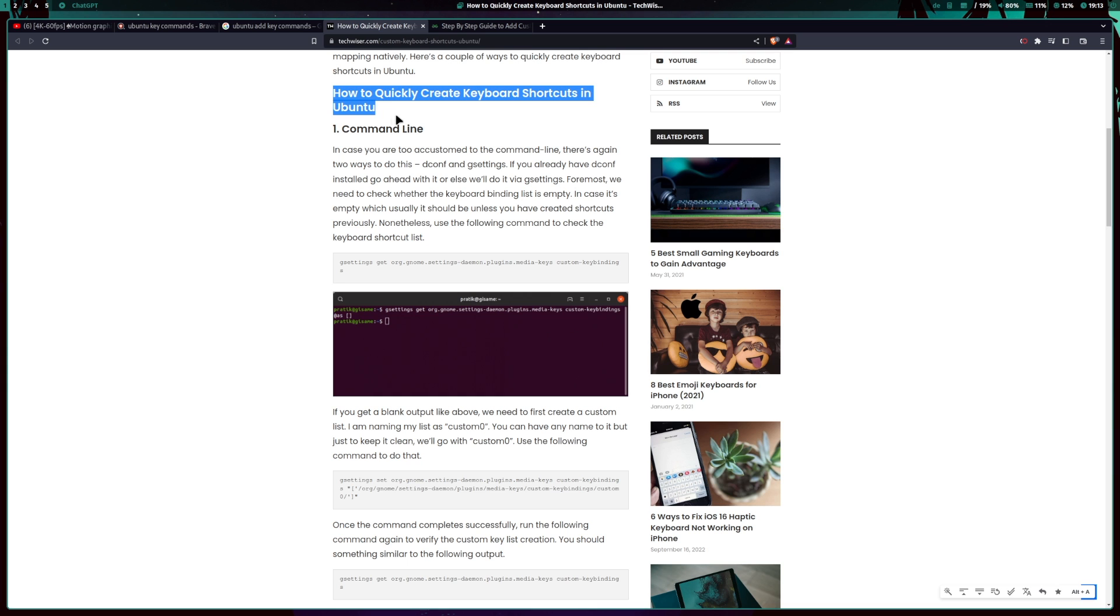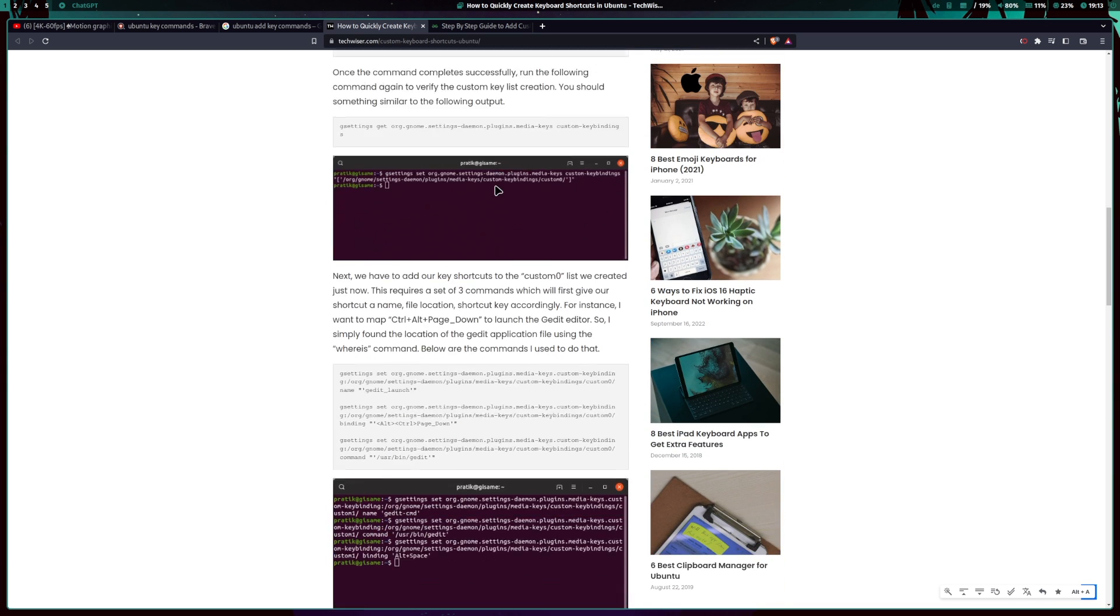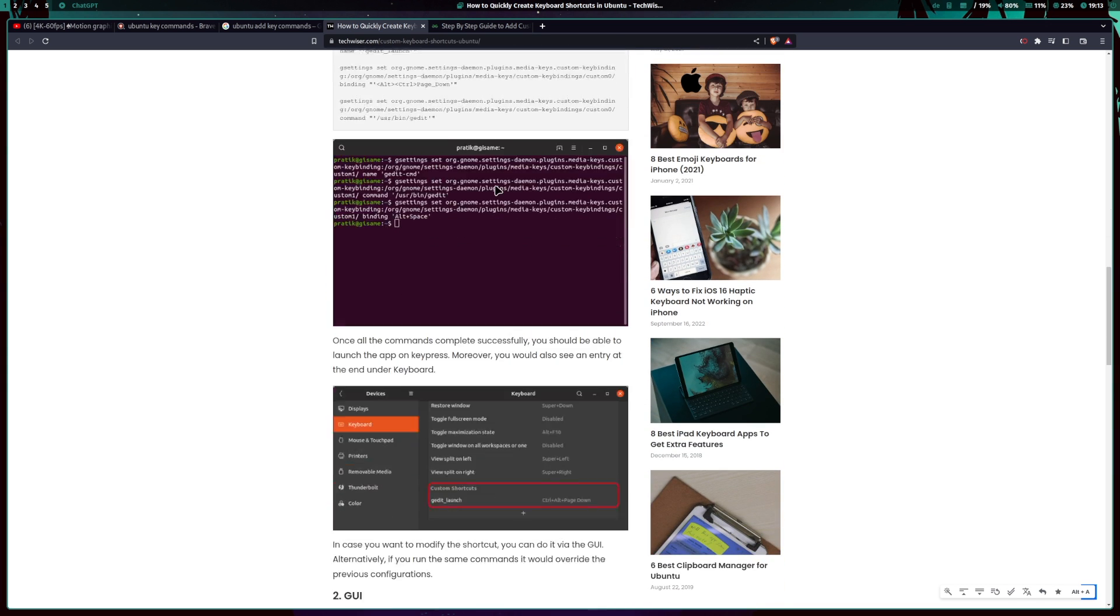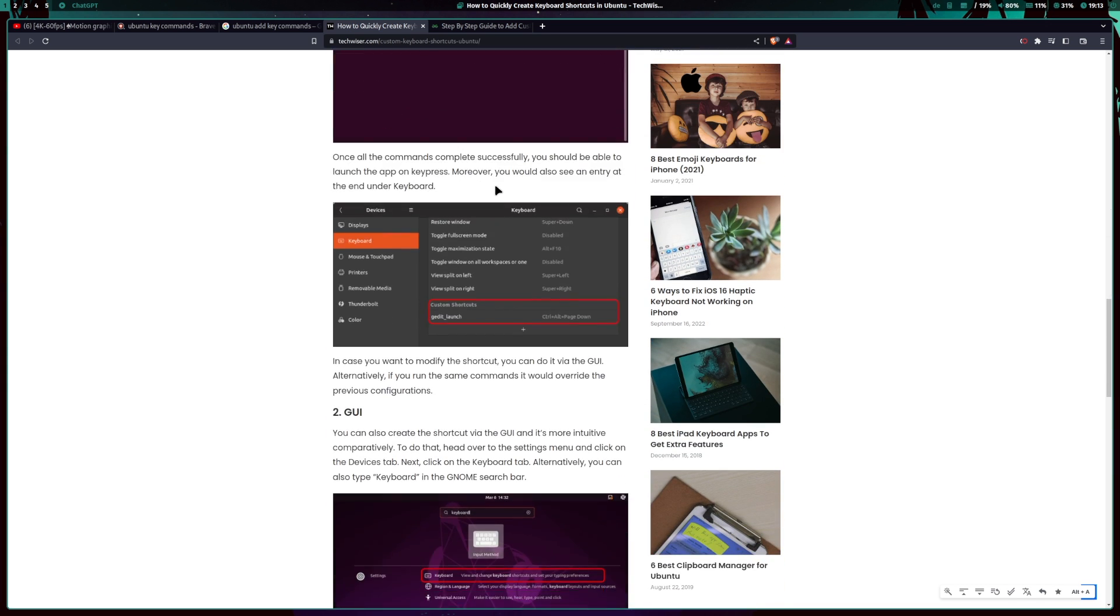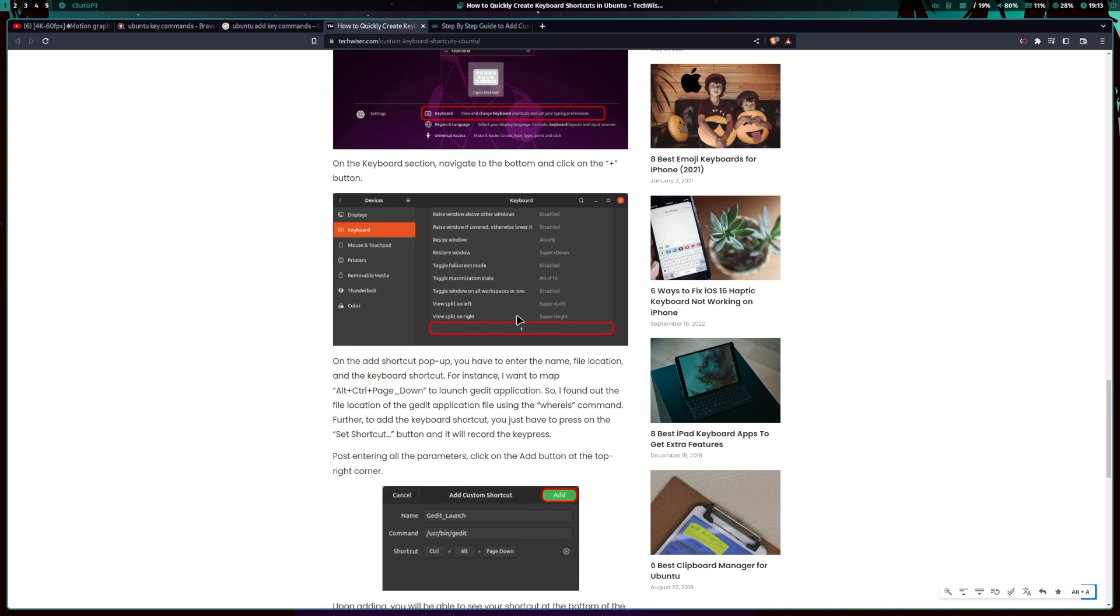I personally use Qtile as my window manager, but even if you are using a different window manager or Ubuntu or any other distribution with GNOME, Plasma or XFCE, the concept can also be adapted there. No problem.